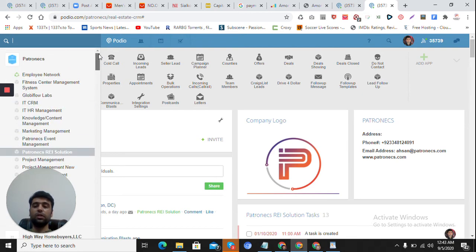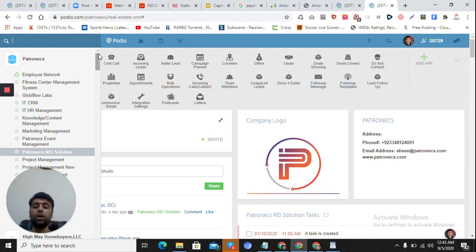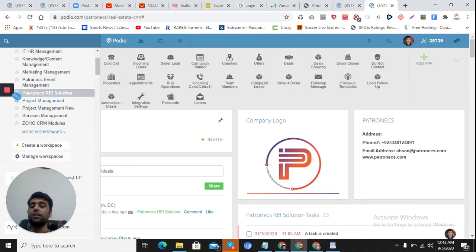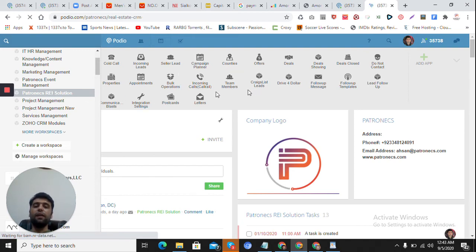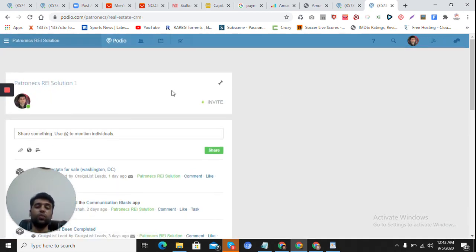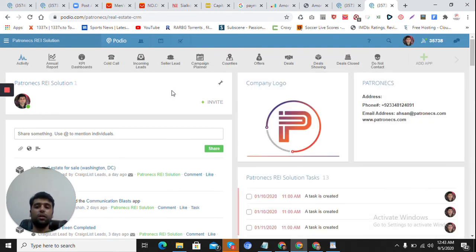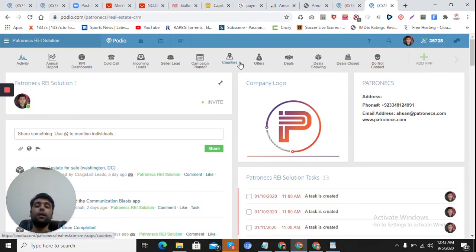Into an organization there can be multiple departments, and within a department people can communicate with each other. If I am in the Petronix REI Solution workspace, every member who is part of that workspace can share information with each other. Members of another workspace cannot see this data — they must be a part of the workspace to see the data present here.